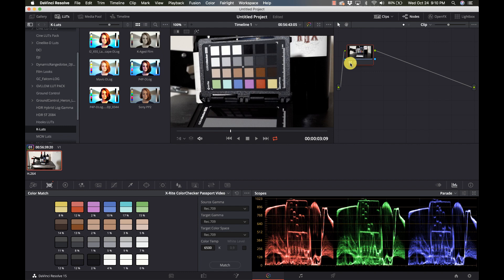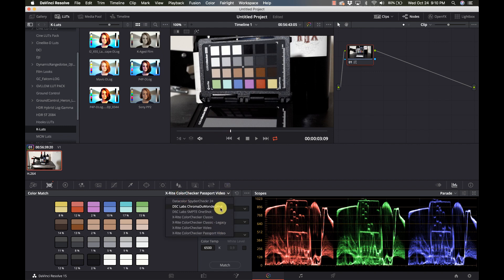If you have one of the supported color cards, doing a simple color grade is only a matter of seconds.